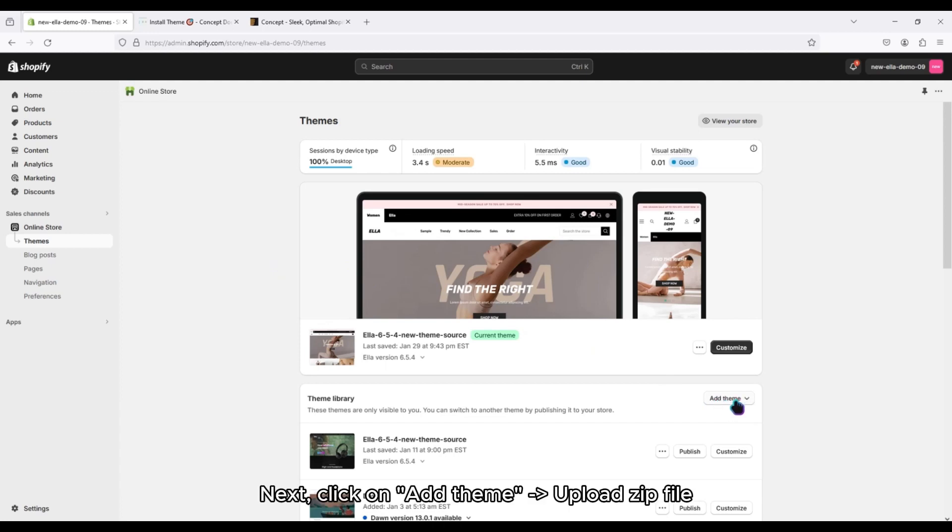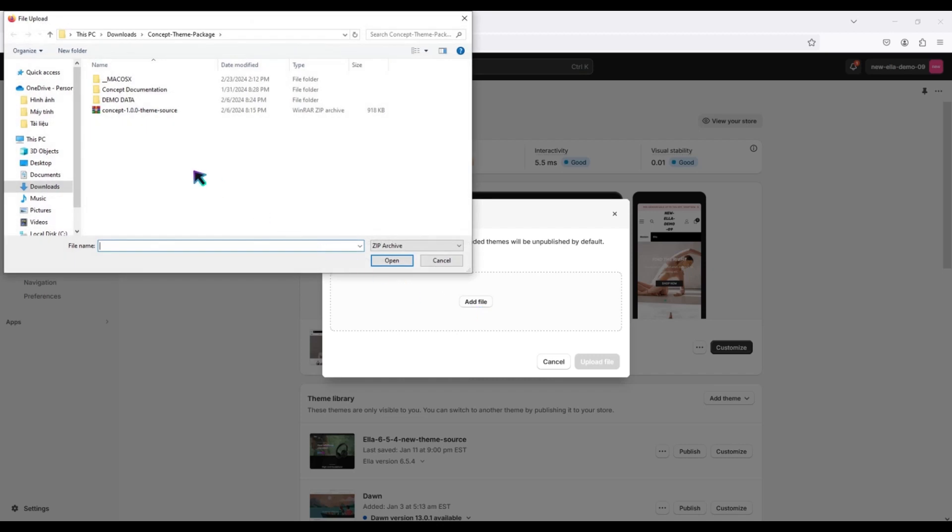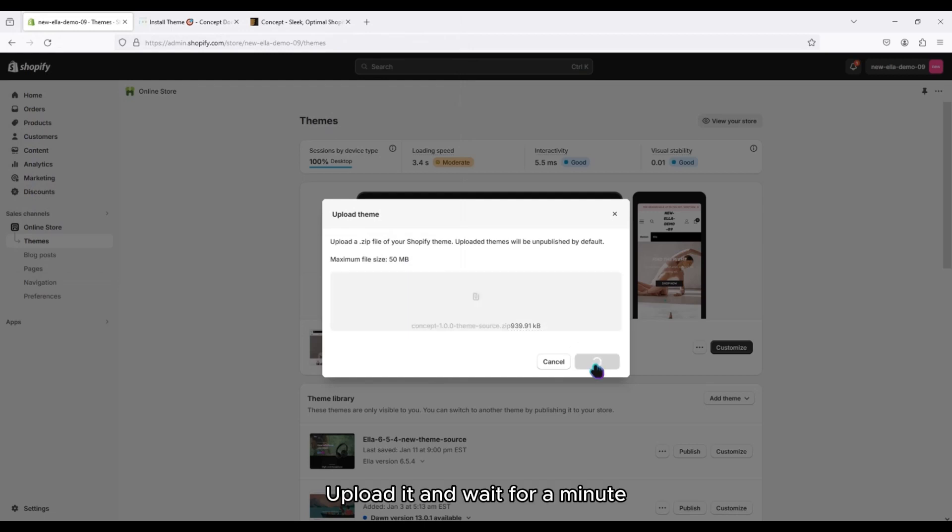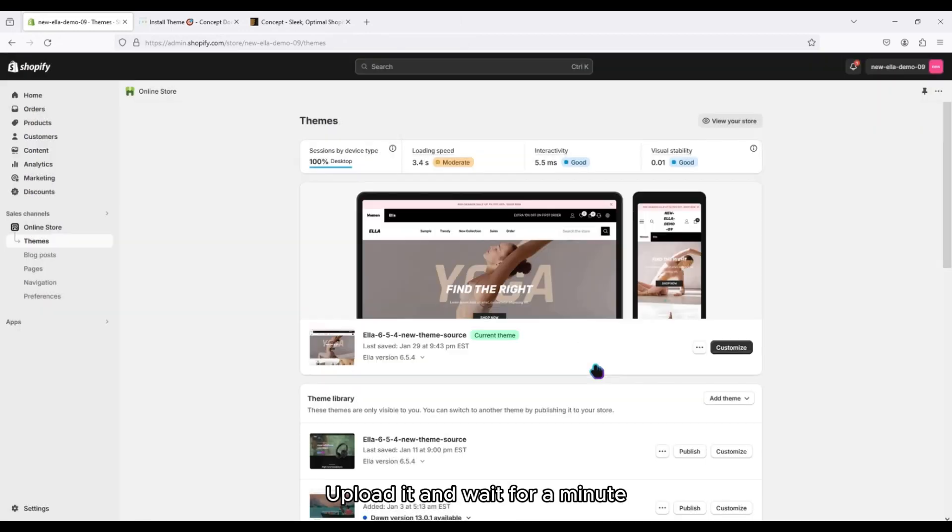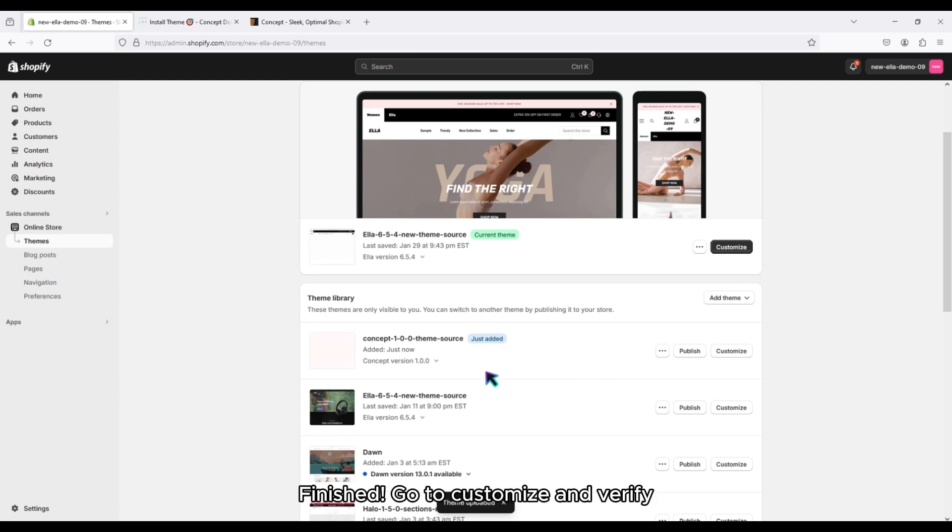Next, click on Add theme, upload zip file. Upload it and wait for a minute.